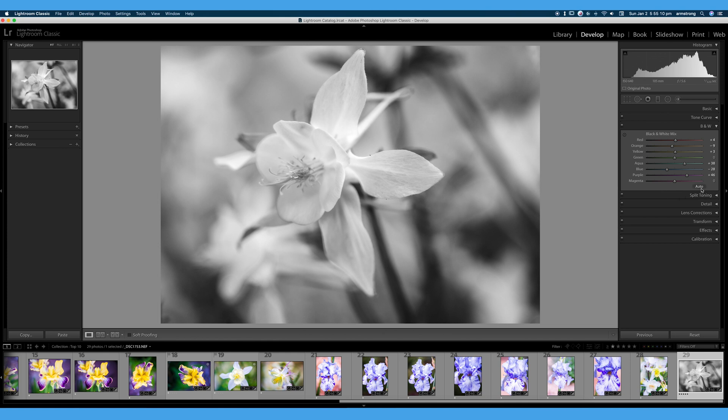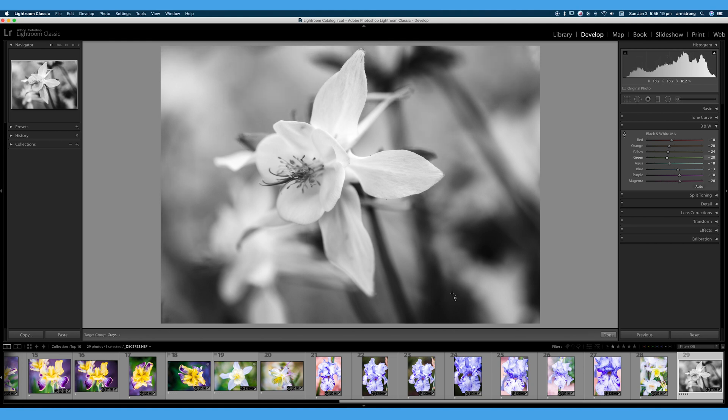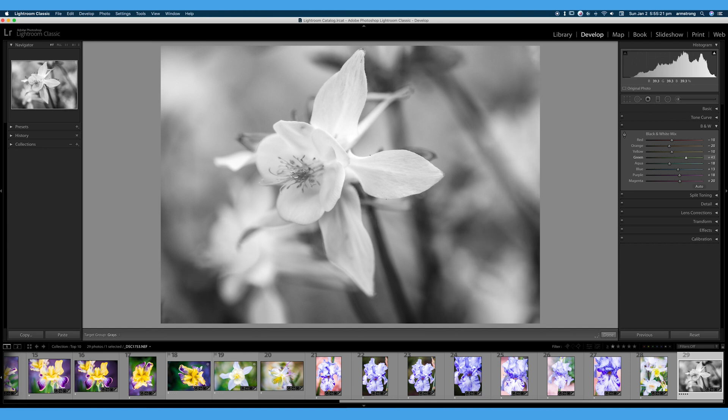So you can change the tones by selecting the hues. You can also hit auto. Auto works okay some of the time. You can also do targeted adjustment tool. Remember our purples and magentas were there. We had some greens right here. And you can edit your black and white image that way.